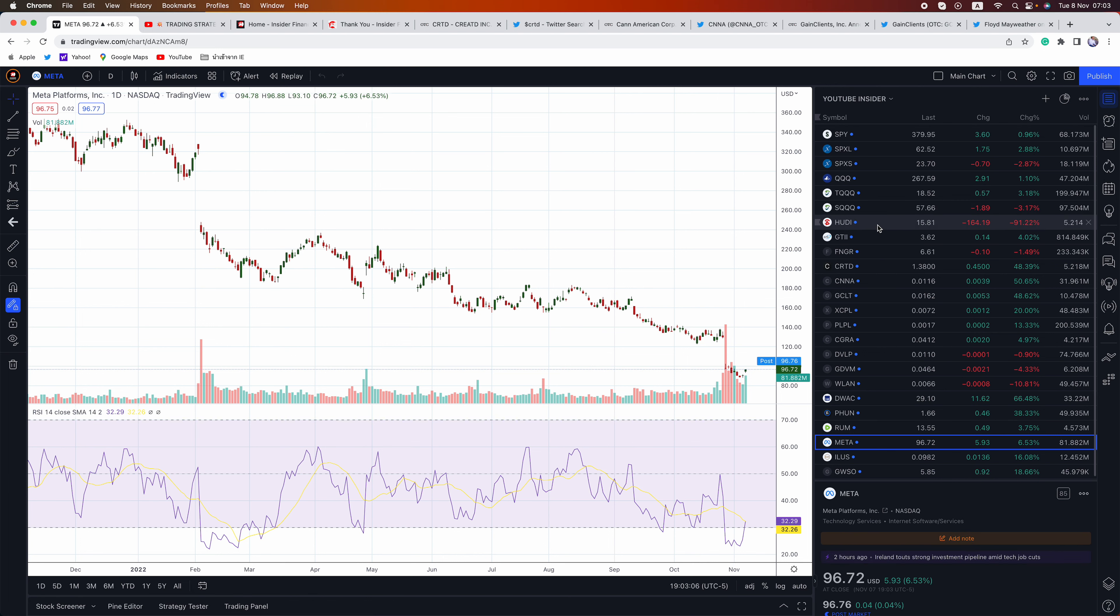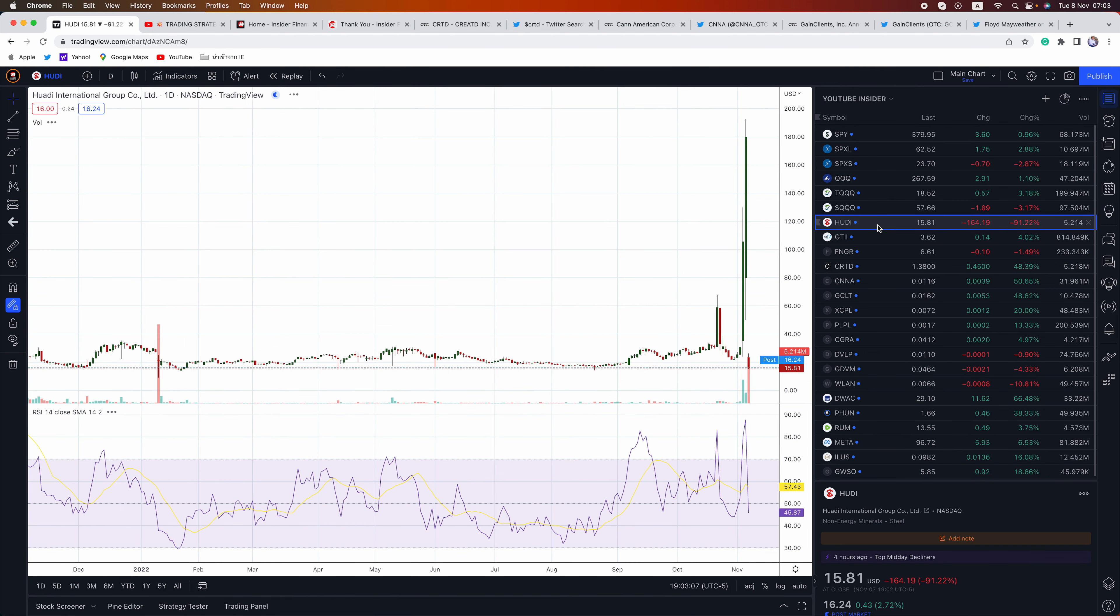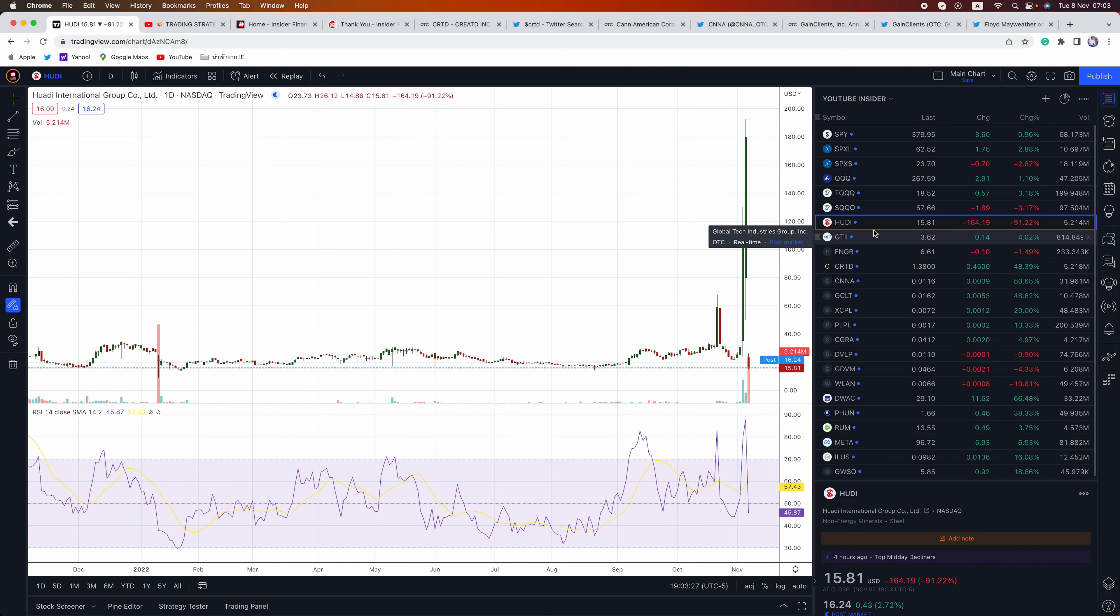But a couple of things. HUDI, I told you guys, these China names were on fire last week. But I told you guys, trade it, do not own it. And they basically rug pulled you today. If you were in it, they did an offering at $25 pre-market and just absolutely tanked it. Guys, these are not holds. You cannot hold these China short squeeze plays because this is what can happen.